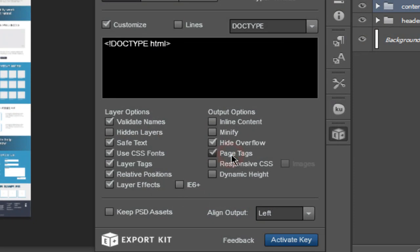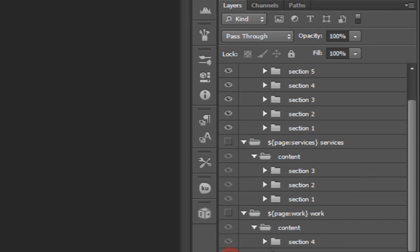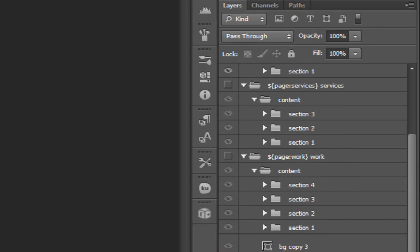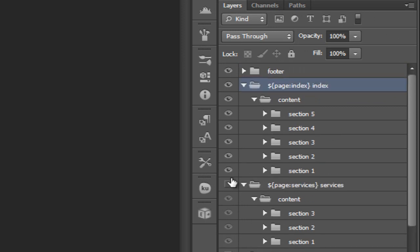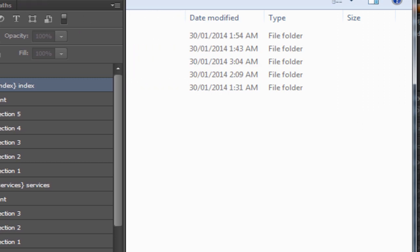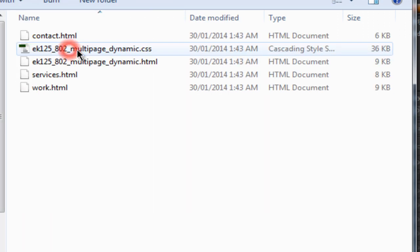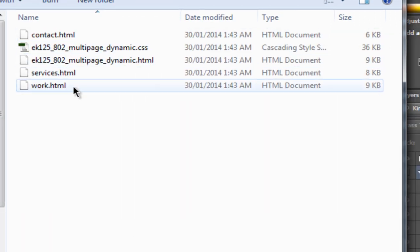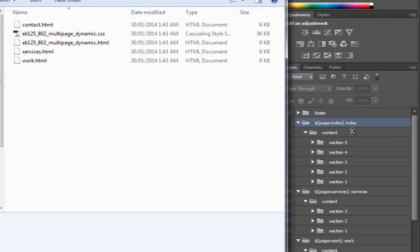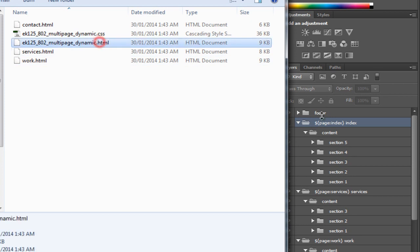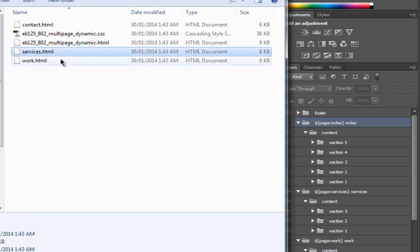You can also create multiple page exports using our page tags. This will be dependent on your folders and the page tags that you have applied. In the output, it'll generate pages based on your folder structure. Each of the pages is designated from the actual folder content.